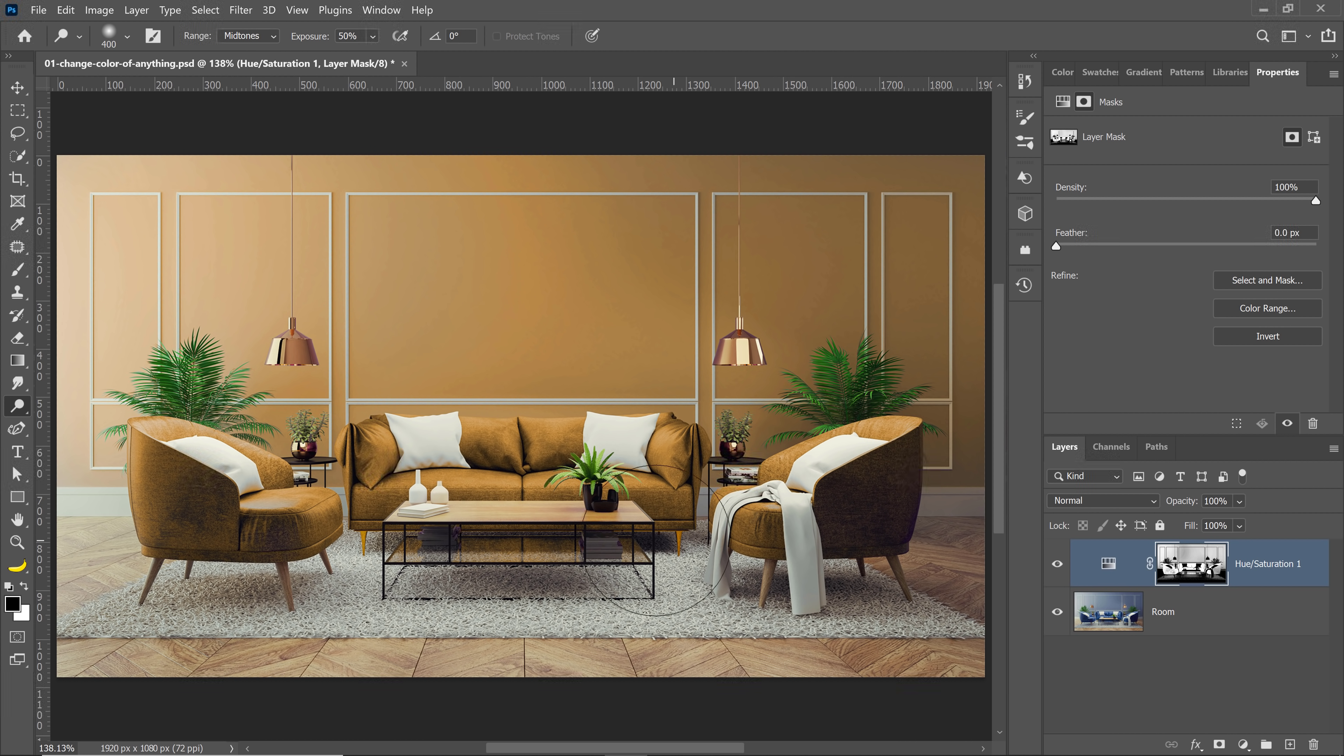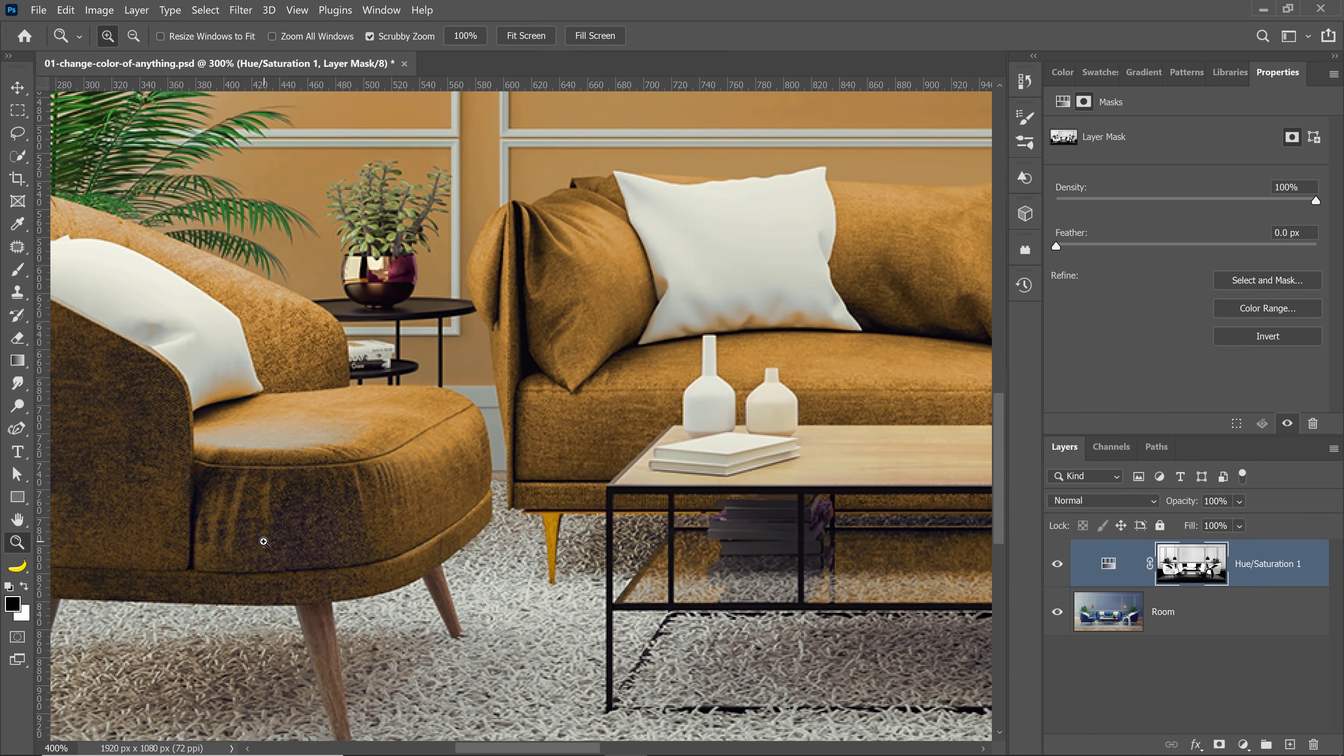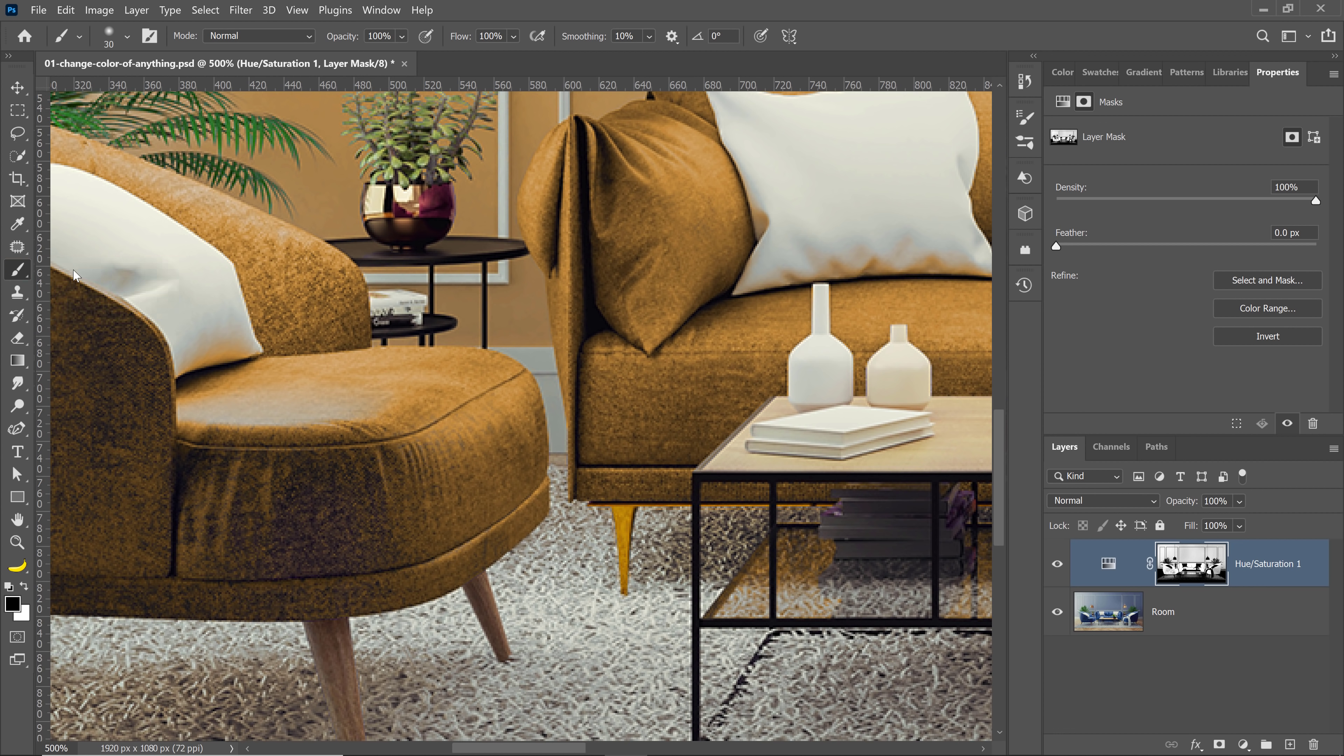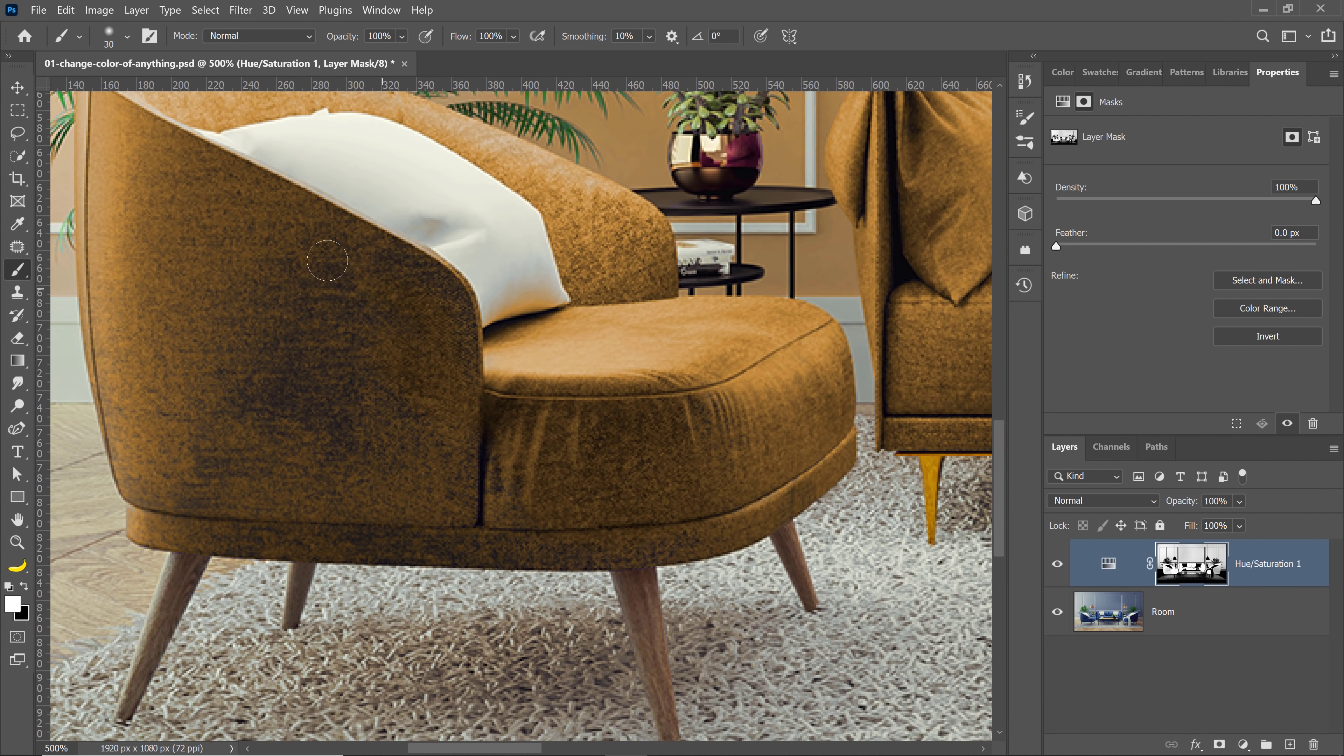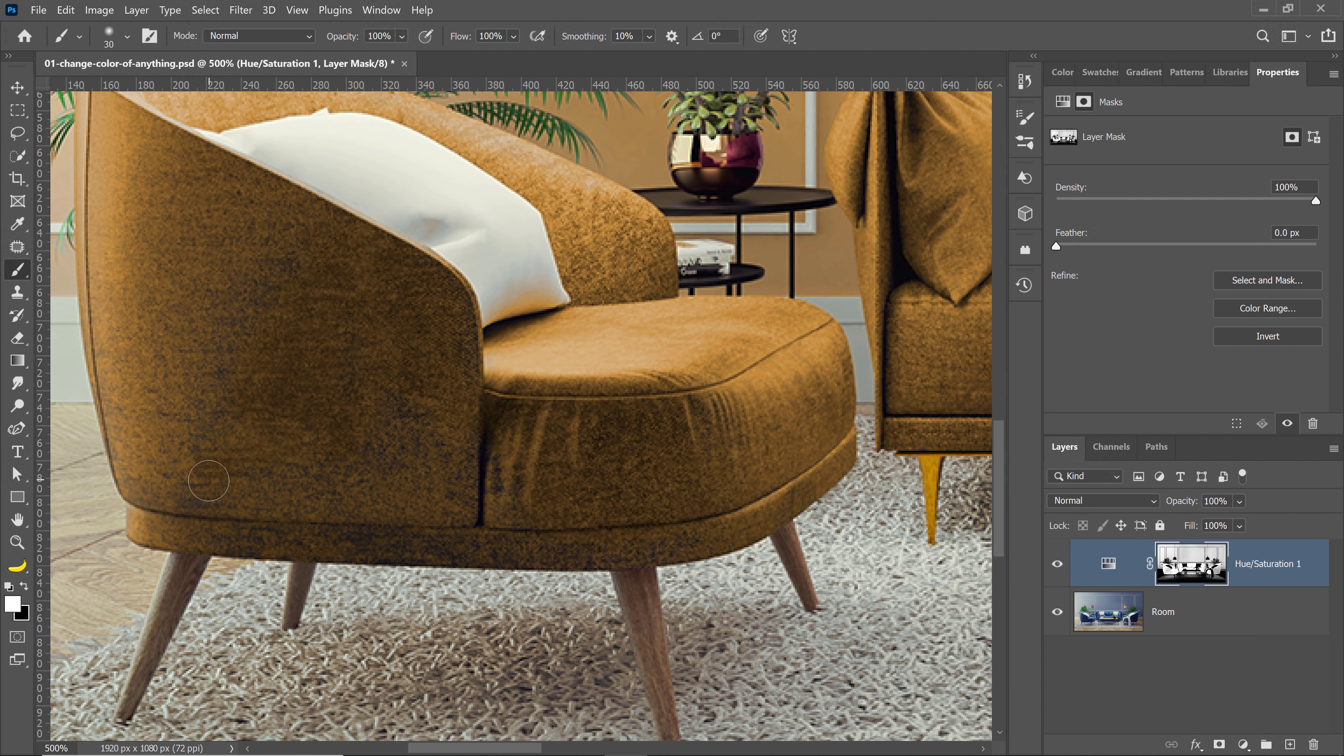And also, you can paint with the brush tool. So I'll zoom into the problem area we had earlier, here. So with the brush tool, I can paint with white to reveal. So now I can reveal the color on those areas, like you see here. So this is much easier than starting a layer mask from scratch.